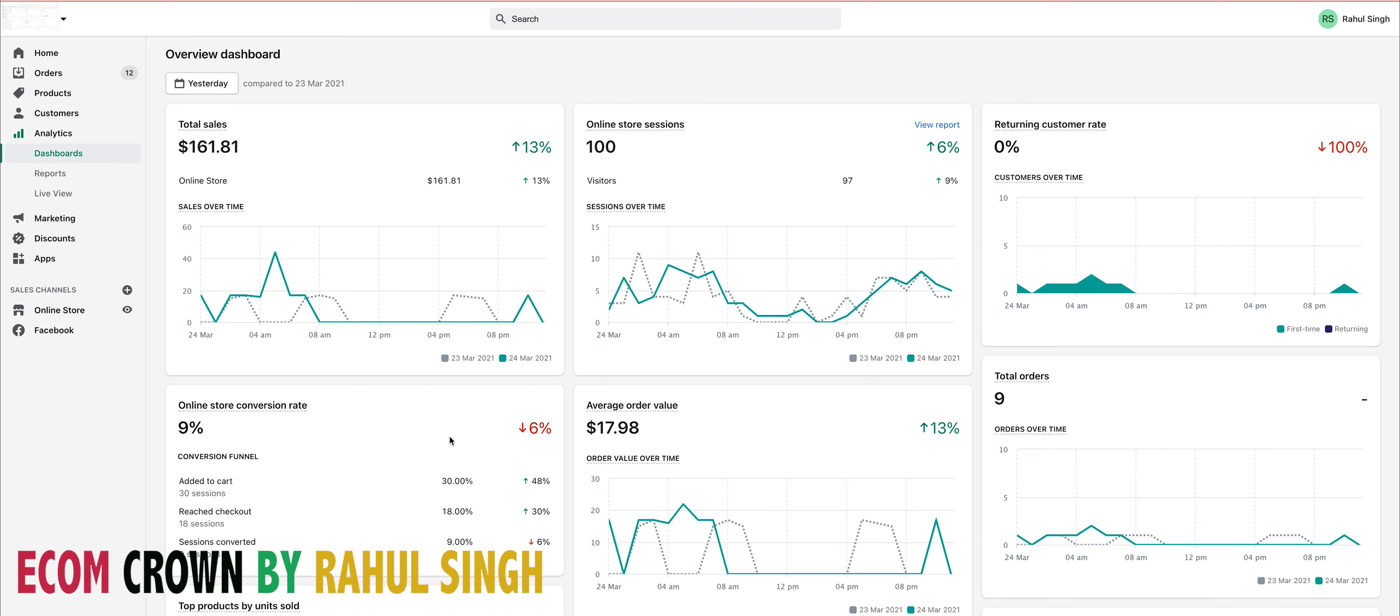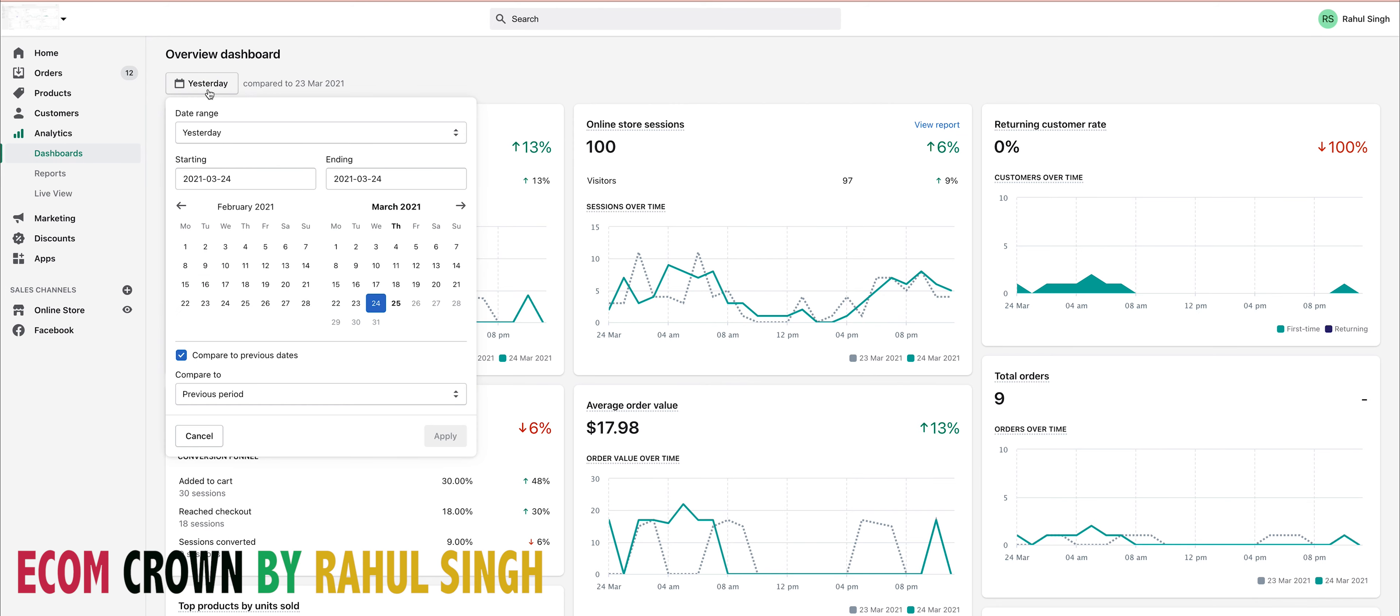You can see my conversion rate was more than nine percent, and I made around 161 dollars with an average order value of around nine dollars. Only 100 people visited my store. Let's see what